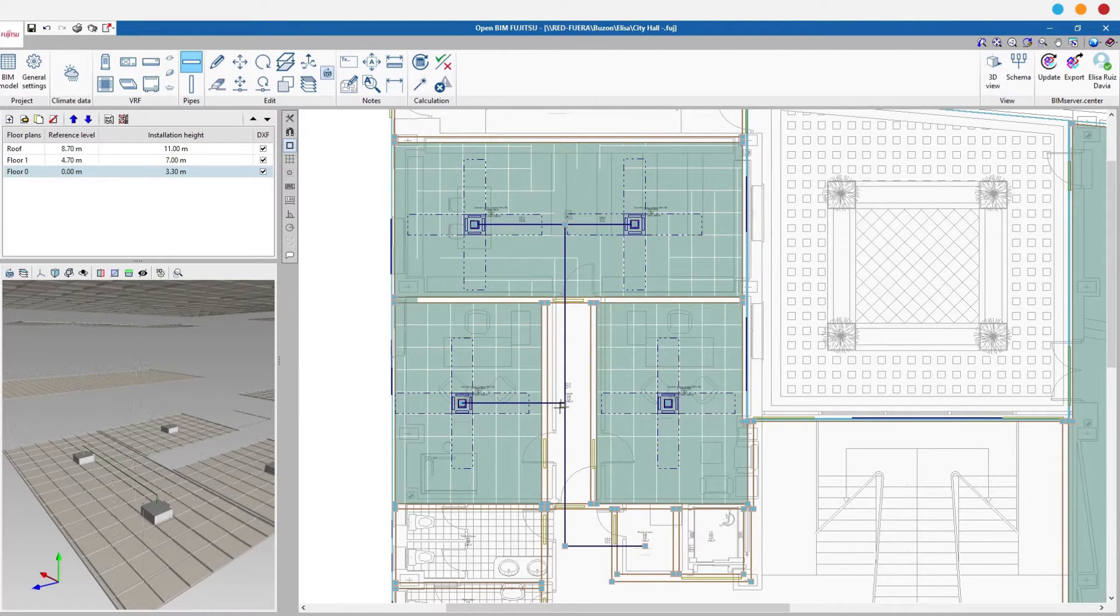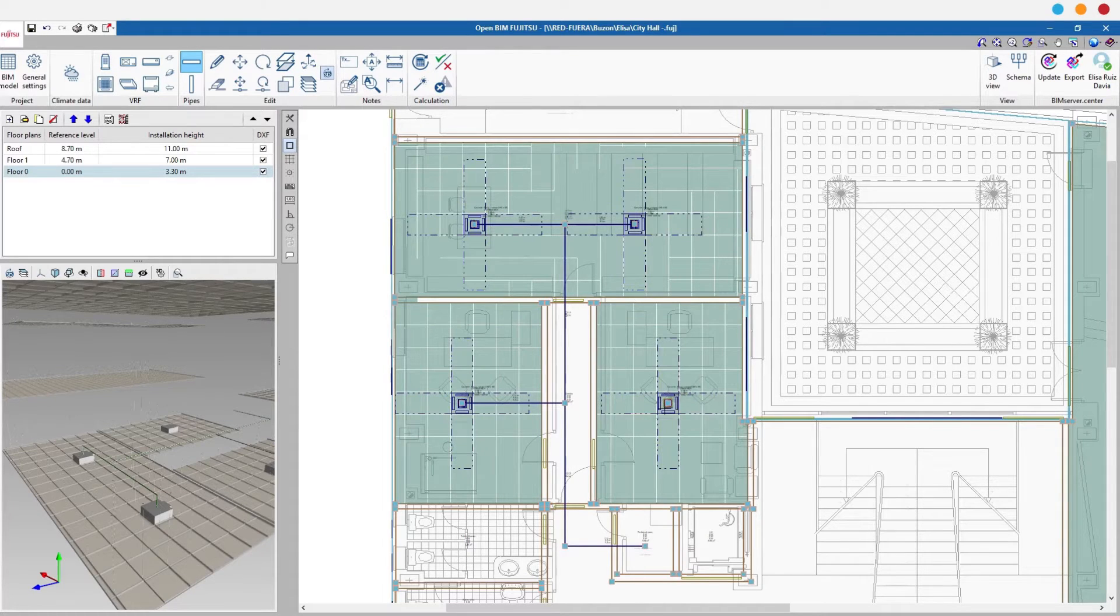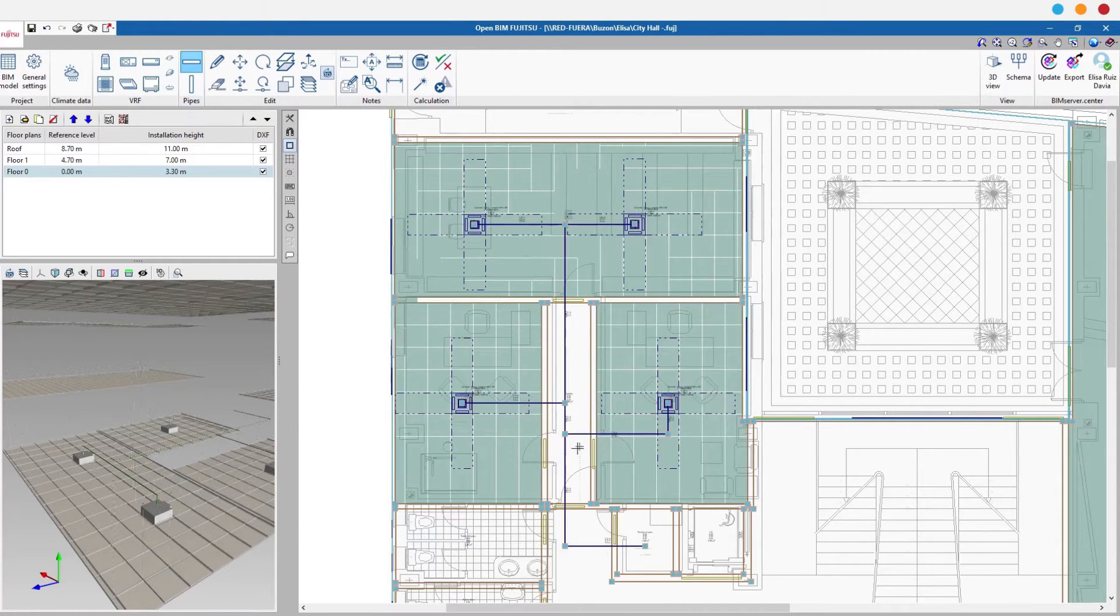The indoor units are conjoined via a pipe to the outdoor unit, usually located on the roof of the building.